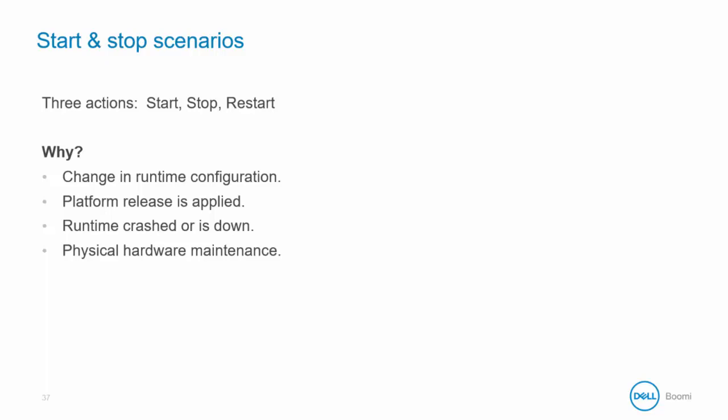If your runtime ever crashes or is down for any connectivity or system issues, it needs to be started again. Finally, any physical hardware maintenance, such as adding memory or replacing the motherboard, would require an Atom, Molecule, or Atom Cloud restart.